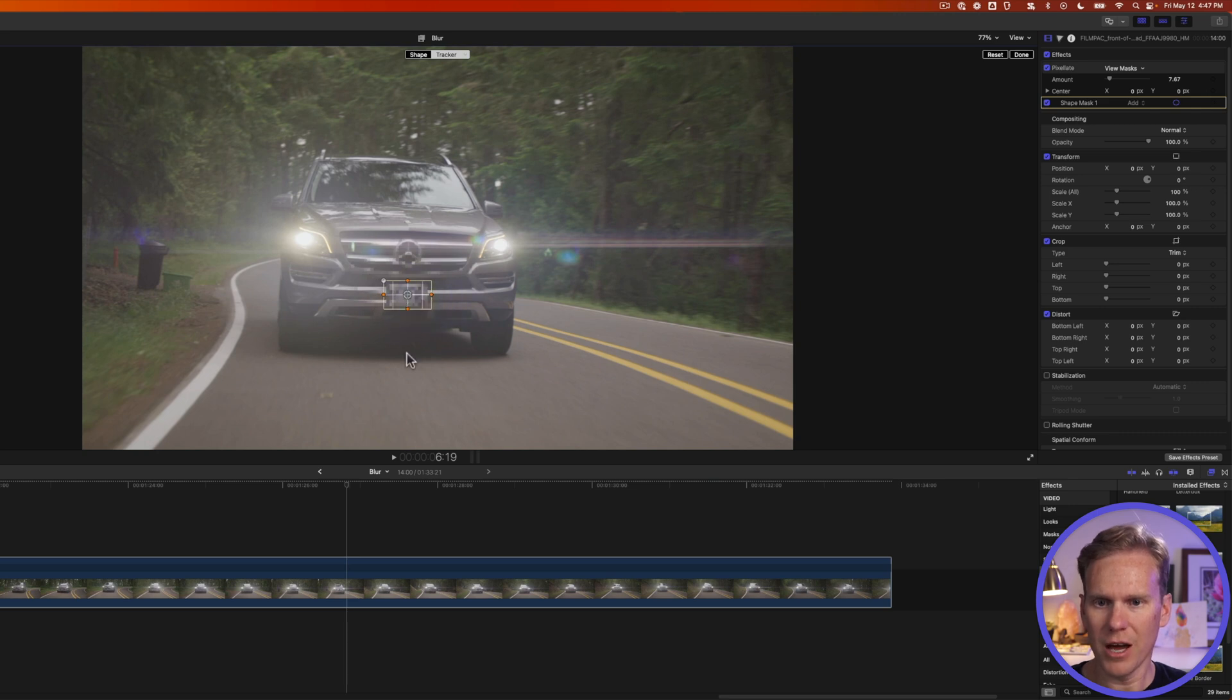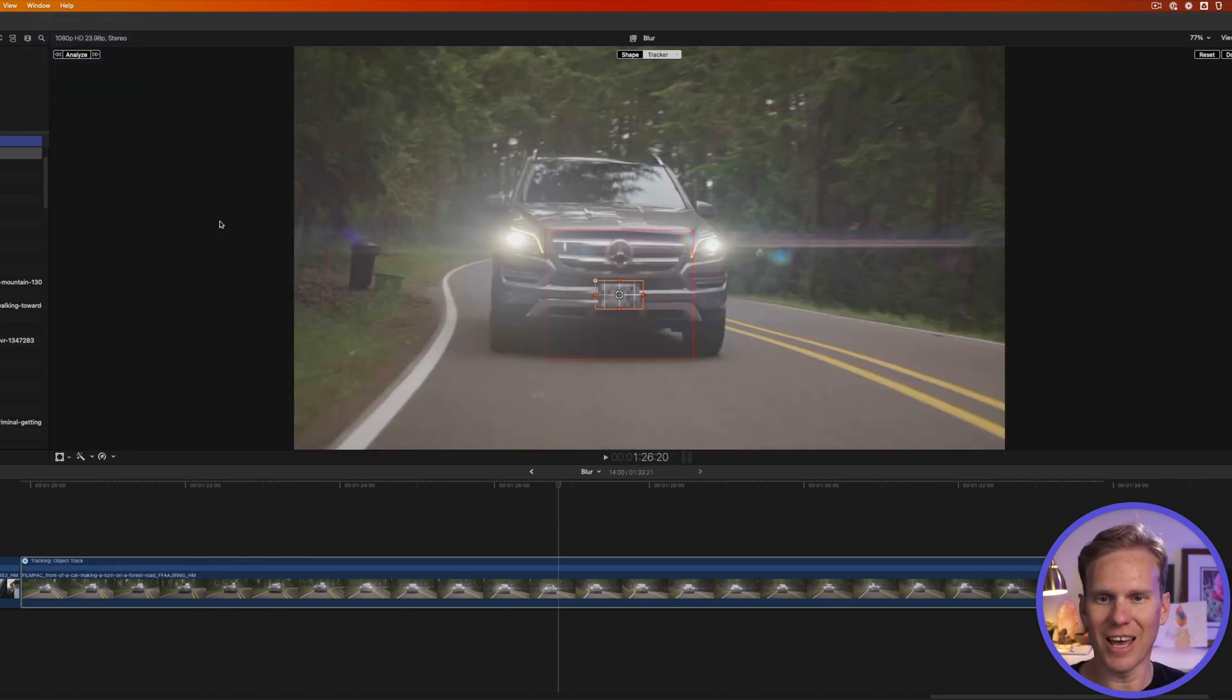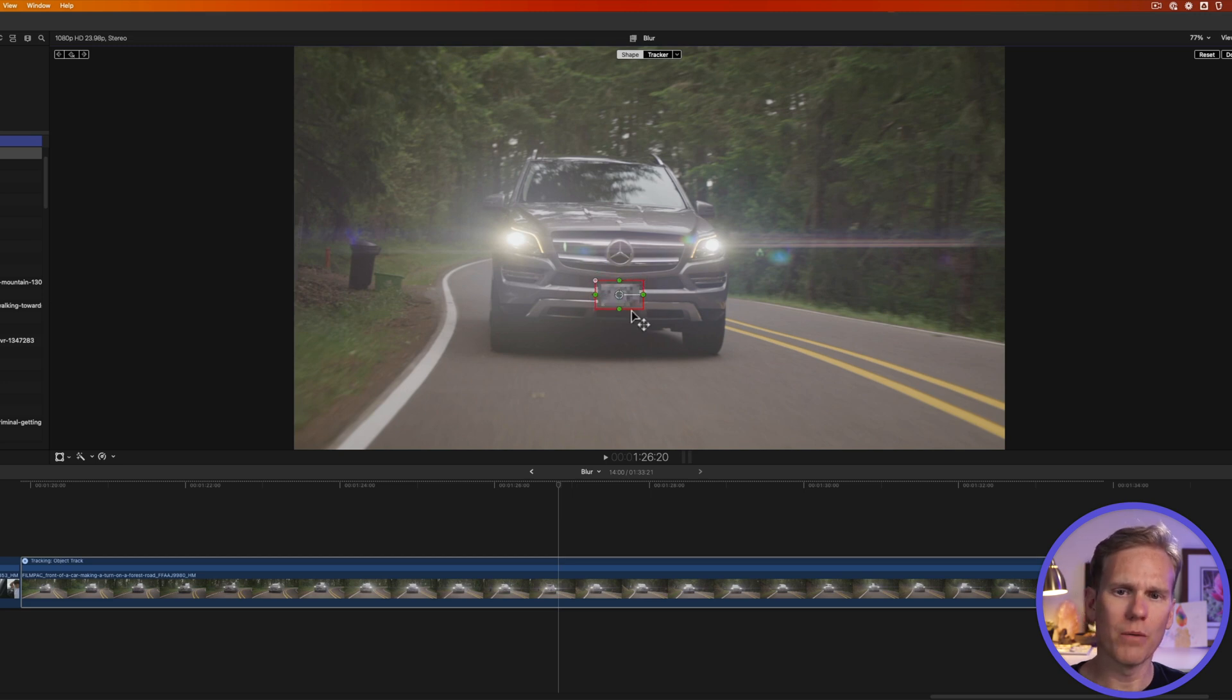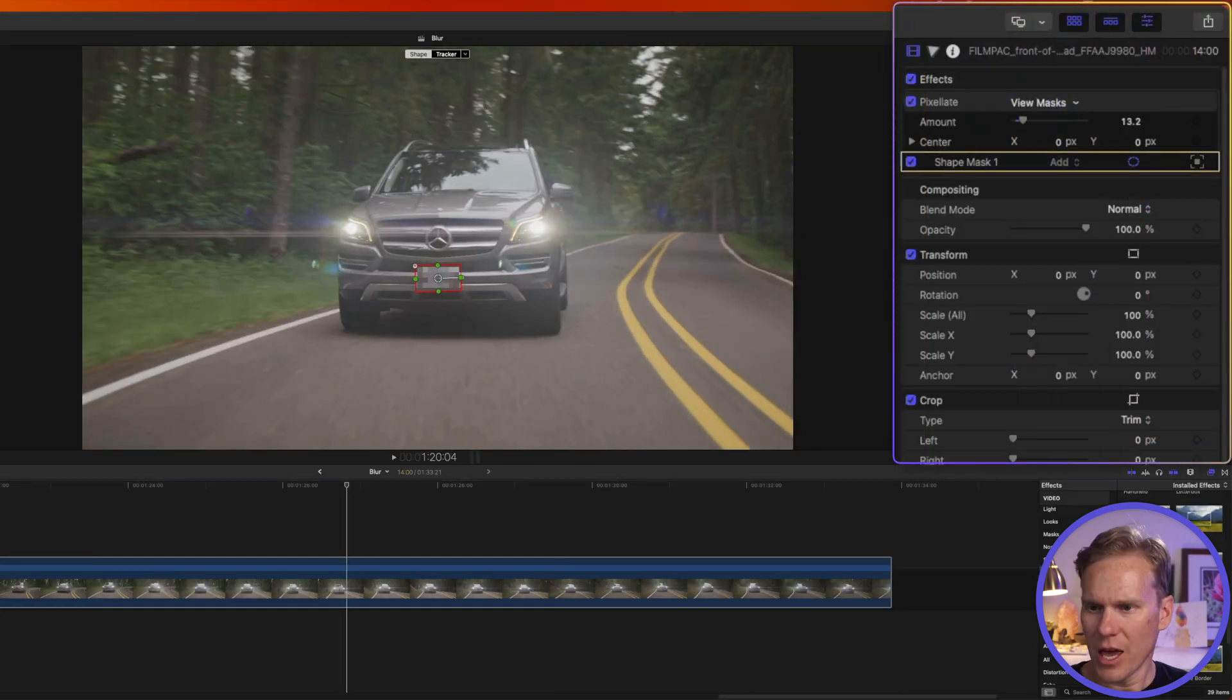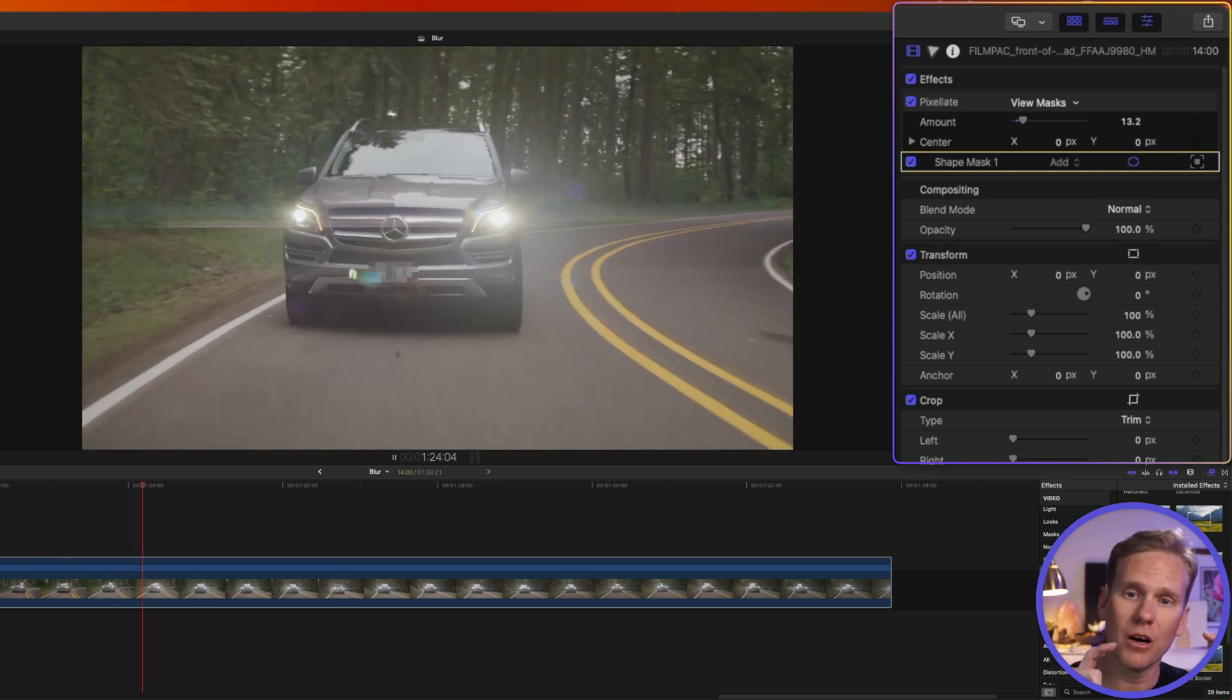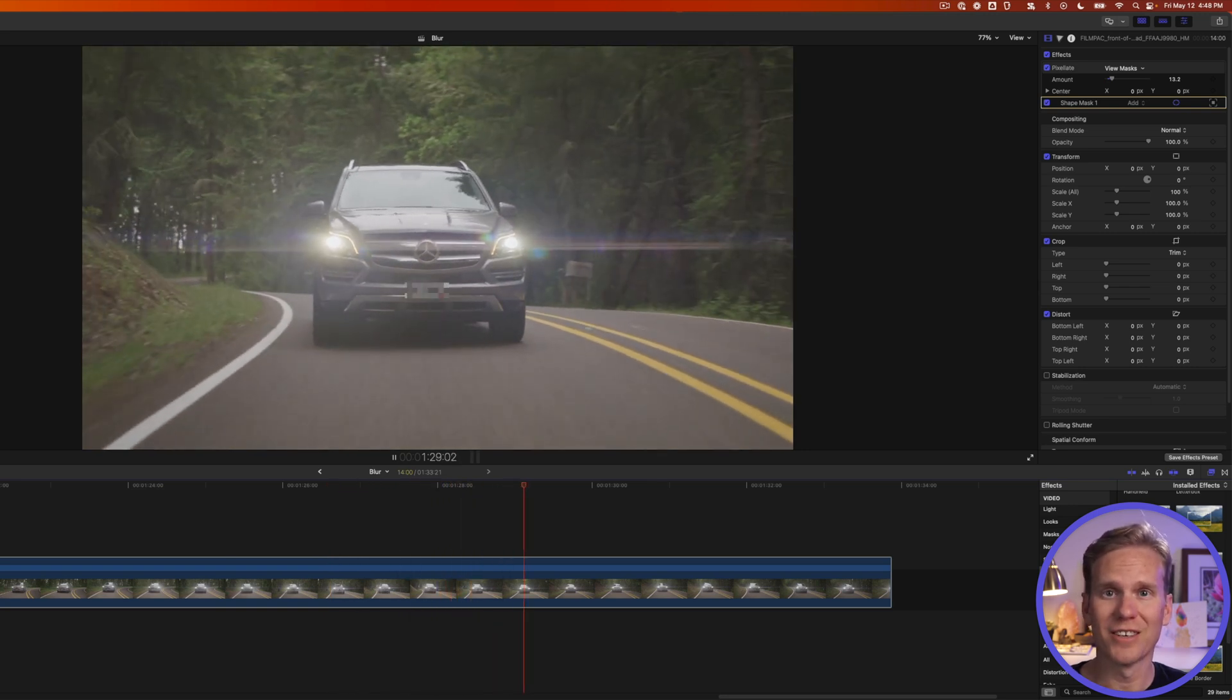Now I'm gonna click analyze and Final Cut will find that license plate and it will track it. Look at that! So cool! I'll click on shape here and I'm gonna reduce the feathering so that it doesn't pixelate most of the car. I just want it to pixelate the license plate. I can also manually control those in the effects browser. I can change the amount of pixelation and now we have a blurred out license plate on the car. It moves with the car and it keeps it blurred out. That looks pretty awesome and it was so fast!